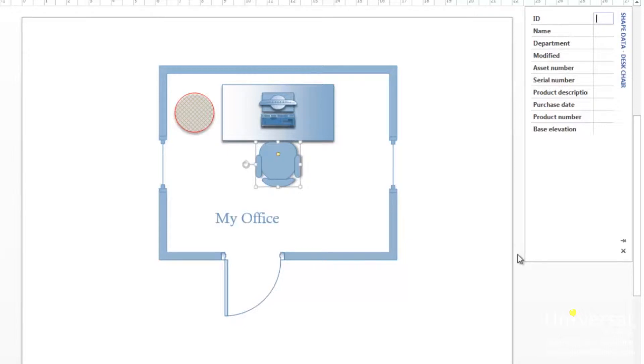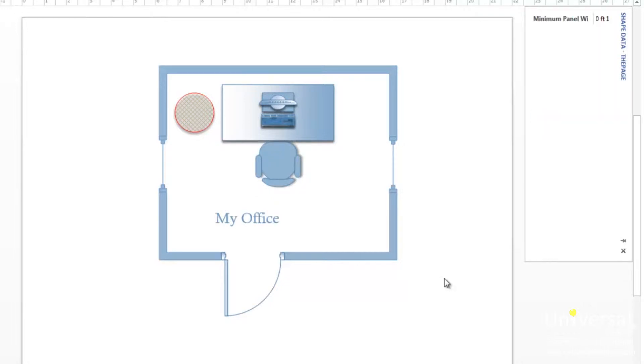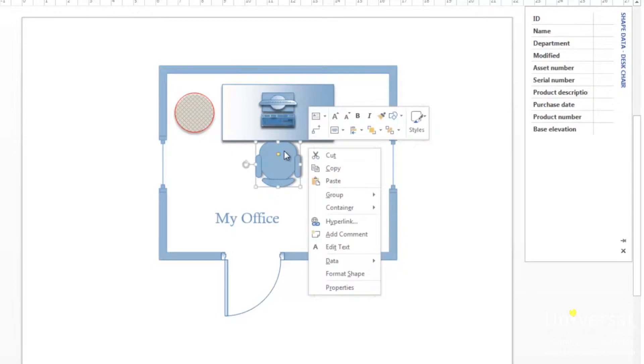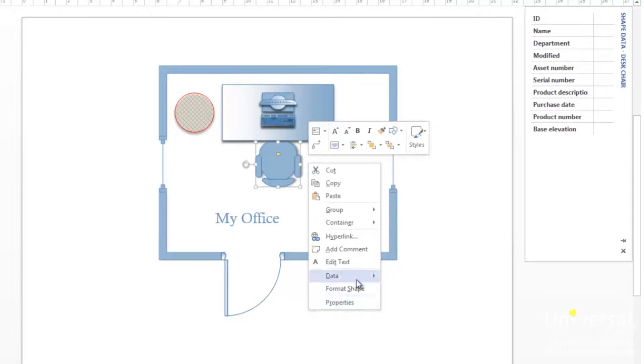You can also add data fields for a Visio shape. For example, maybe you want to add the warehouse location for the chair selected in this example. To do this, right click on the shape, go to data, then click on define shape data.